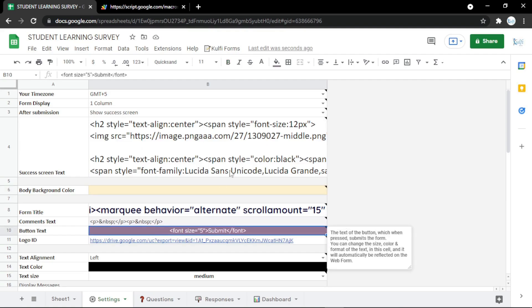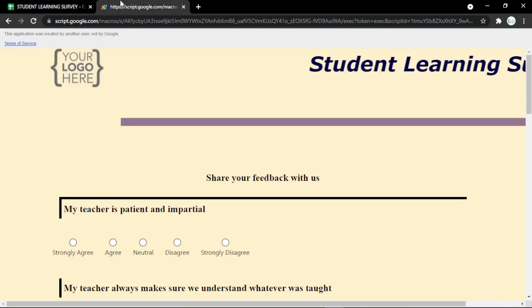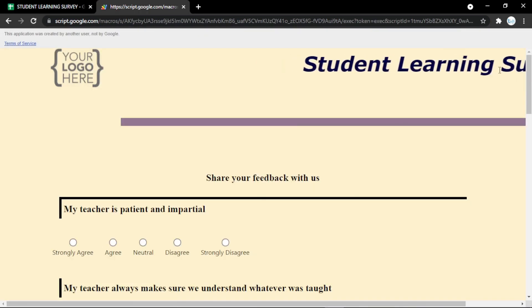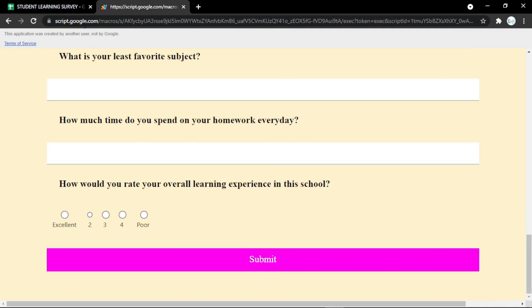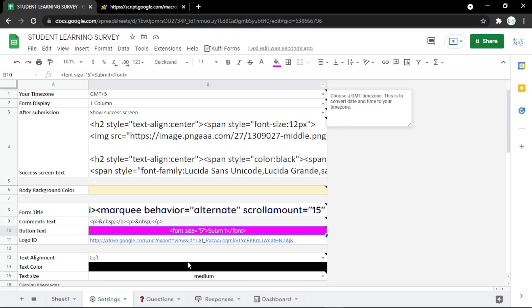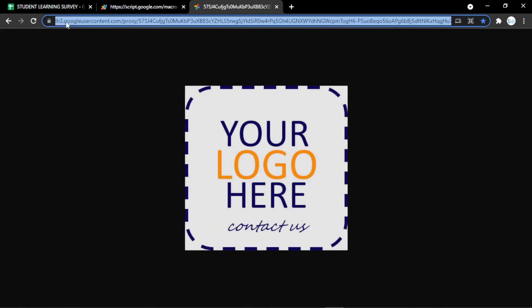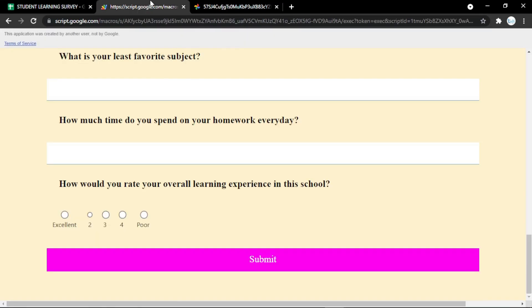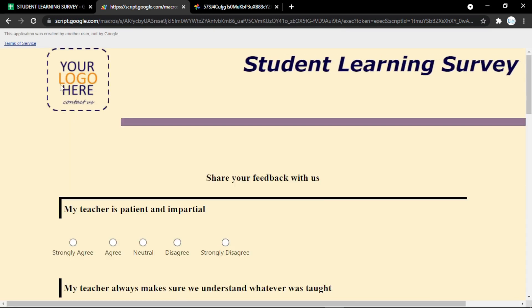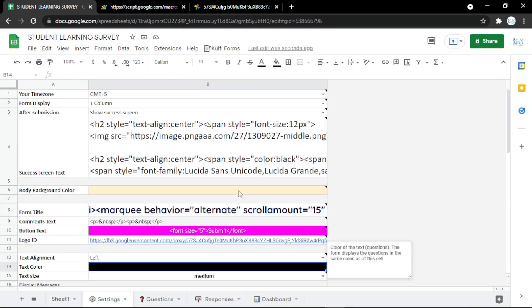You can also change the button text color and check it at the bottom of the submit button — it will change instantly. To add a new logo, just copy it and paste it into the logo ID field, then refresh the form page and it will update instantly.